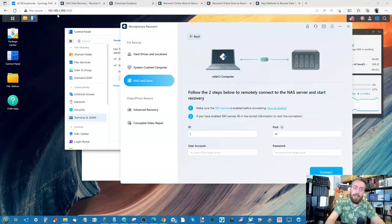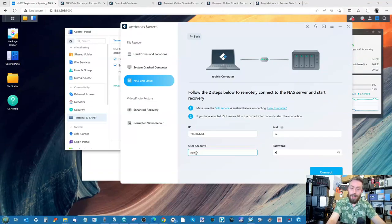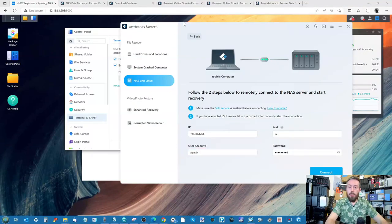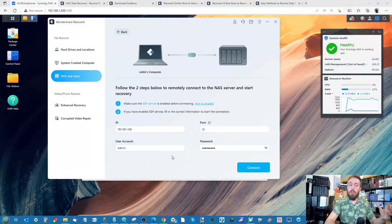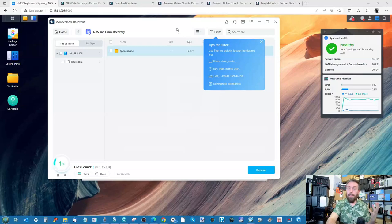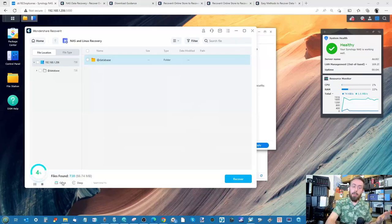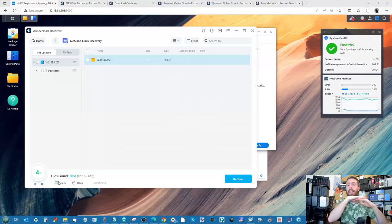From there, make sure that port number we took earlier is correct. Then enter user and account credentials that allow access, both read and write, to that folder in the shared folder section. You don't necessarily need to use an admin account — you just need to make sure you're using an account that has access to where the data was deleted. In my case, that multimedia folder there. From there, click Connect.